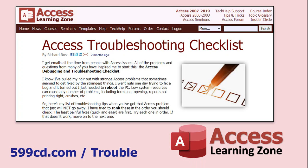Now this is on my website, there's the URL, 599cd.com/trouble. Go here first and run down this list and check all of these things. Now this list is updated from time to time, so in addition to watching this video, where I'll give you some extra tips, check the checklist and make sure that I haven't added anything new to it.